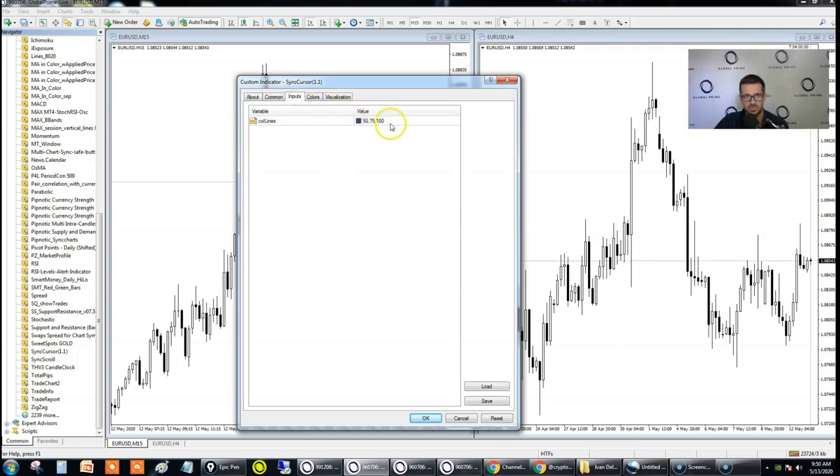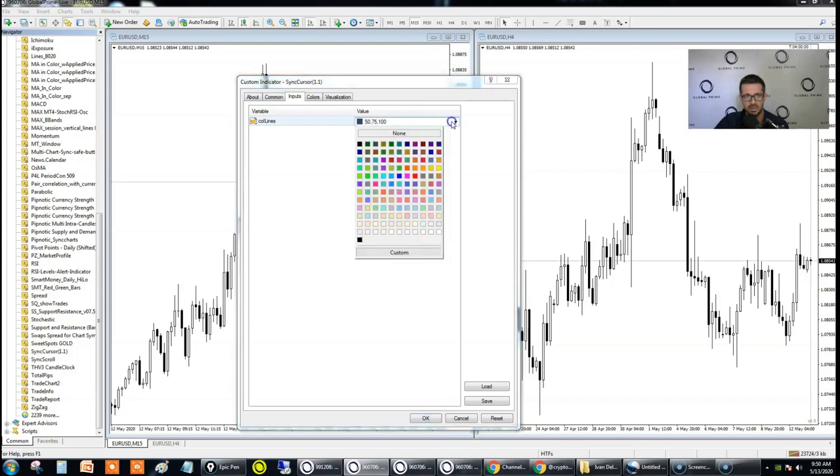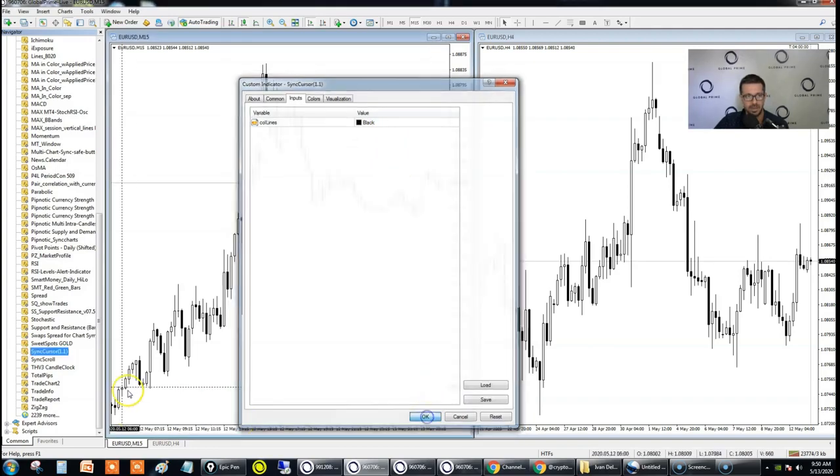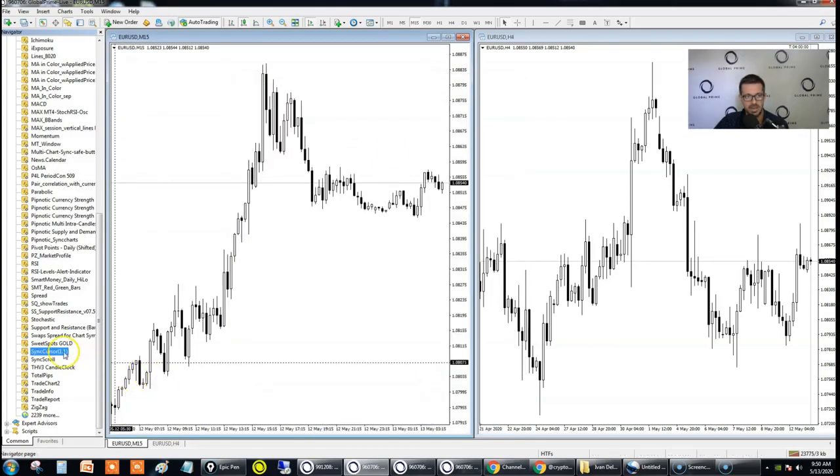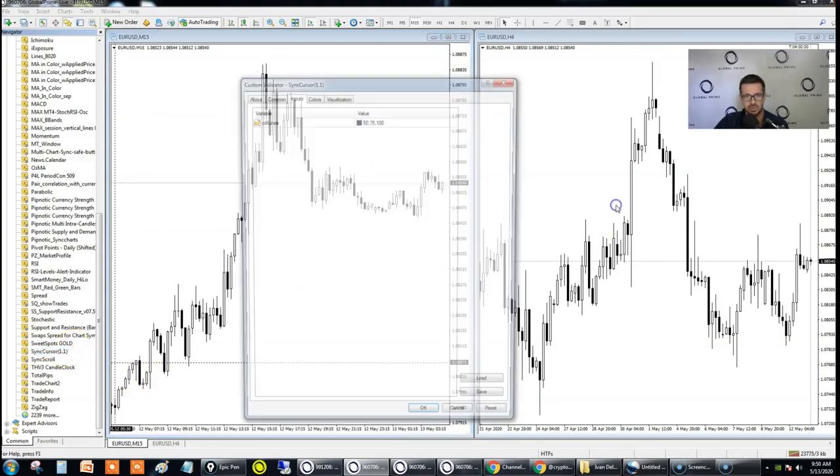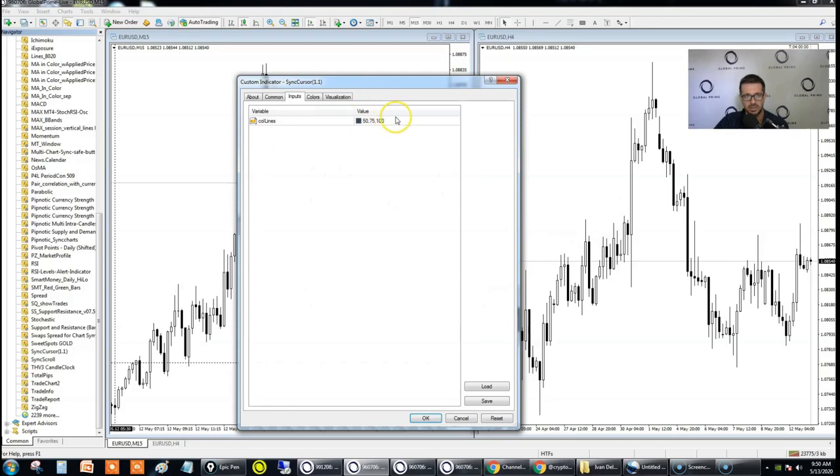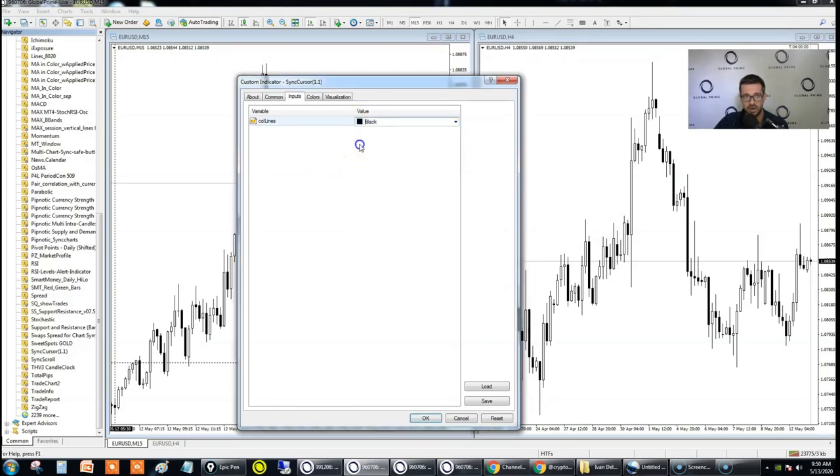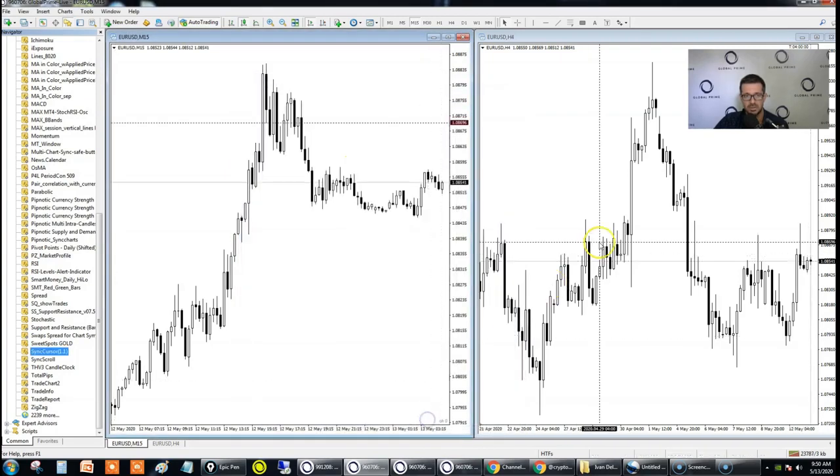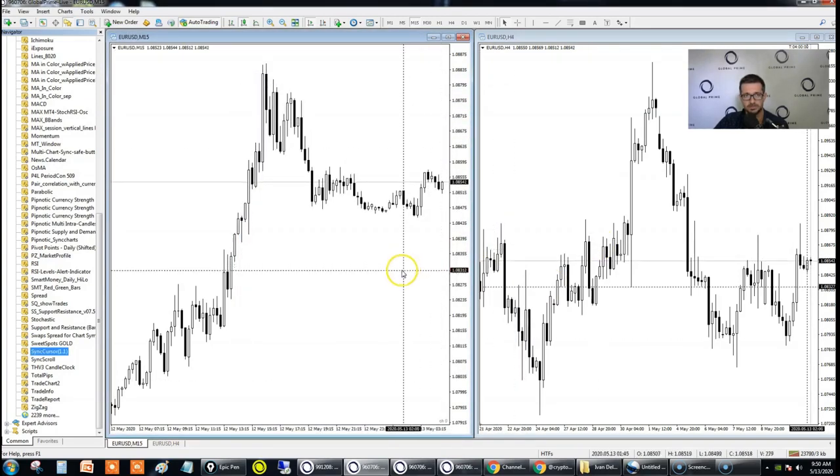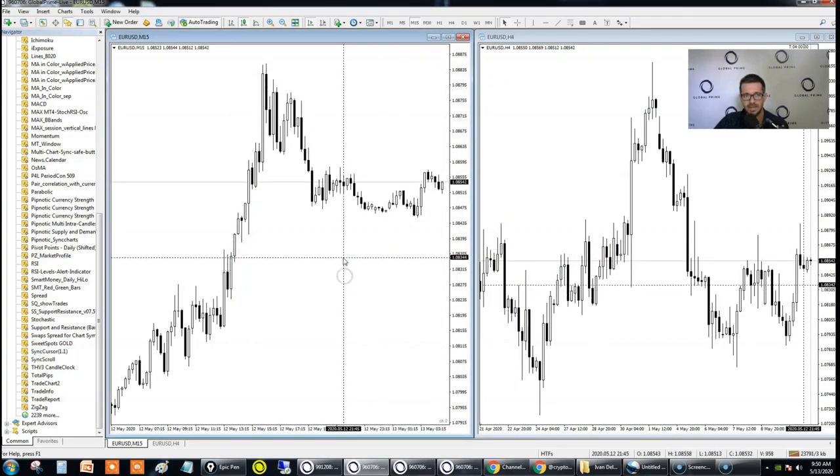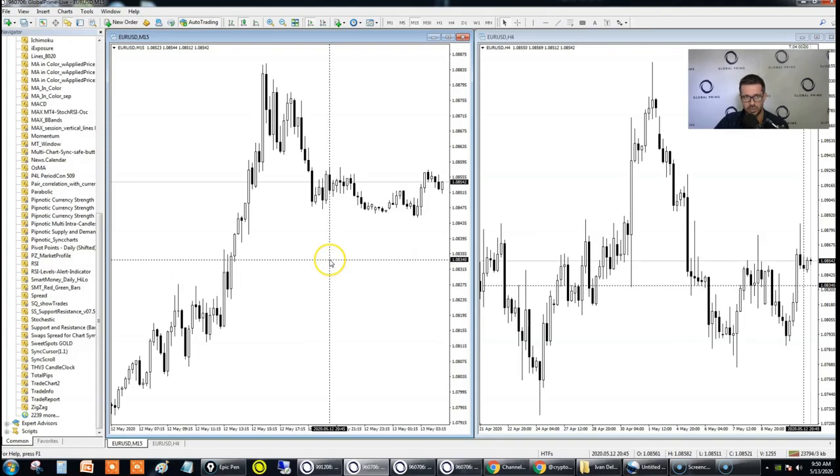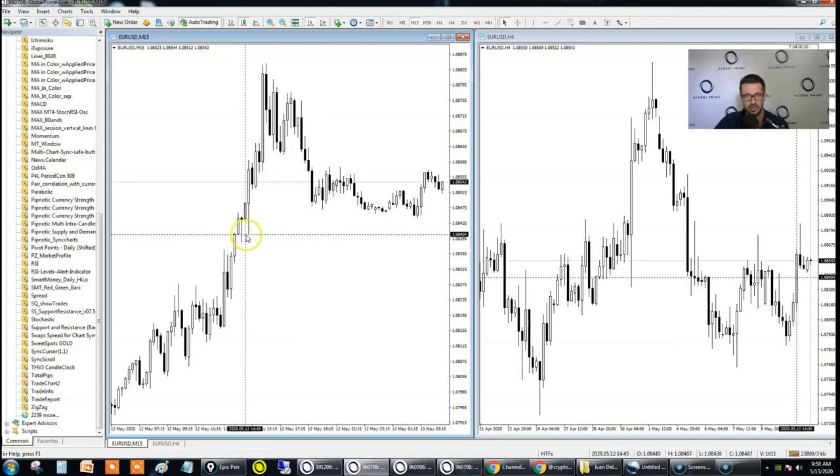Now there's no inputs to be added, only the change of colors. So in the case of this white background, let's just select a black color. And it needs to be added on whatever charts you want this synchronization to be occurring. So in this case, it's going to be EURUSD 15 minutes and the four hour. So once this tool has been embedded, it's been added in both charts, notice here how cool it is.